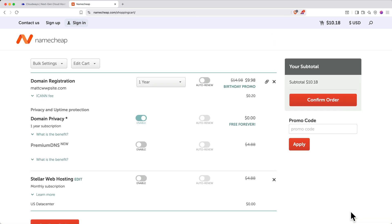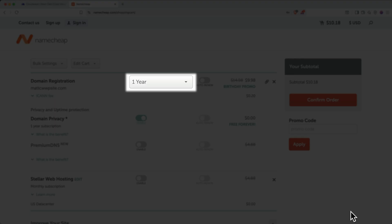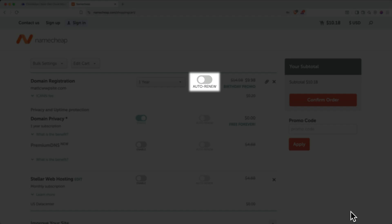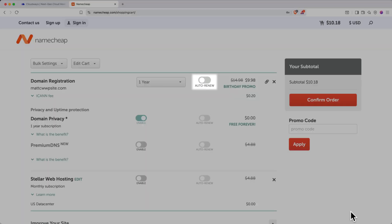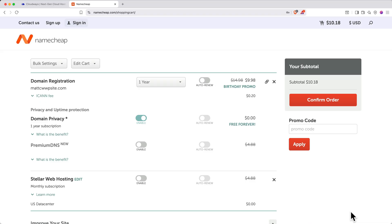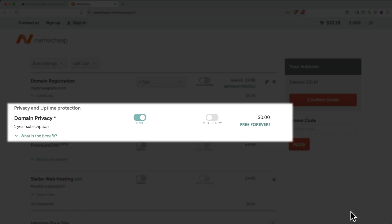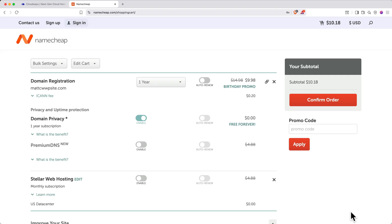Next, you'll be given purchase options. You can select your domain registration period. The default is one year. If you don't want to forget to renew it next year, you can toggle on Auto Renew. You'll also have domain privacy toggled on by default. It's free and keeps your personal information more secure, so I recommend keeping this enabled.